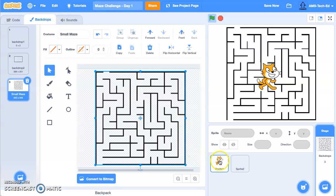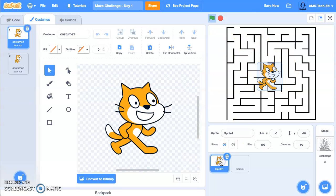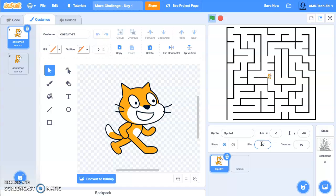So as I'm looking, our cat is way too big for this maze. So let me click on the cat and shrink it down to maybe 20%. Let's see, is that going to be small enough? That'll probably be small enough.